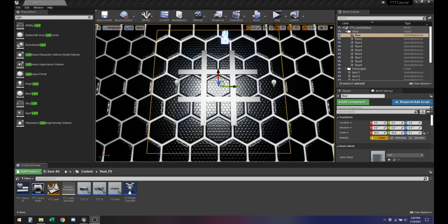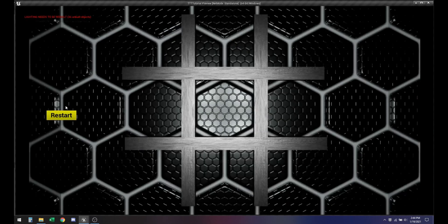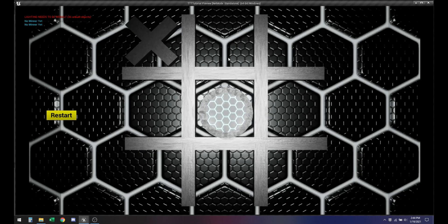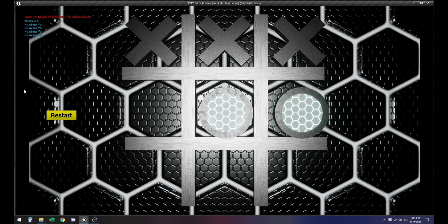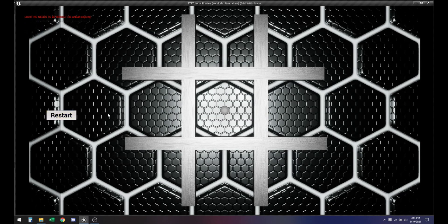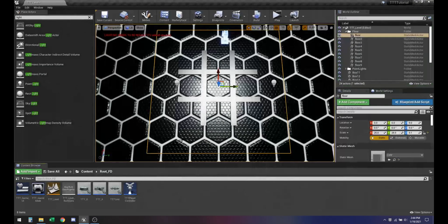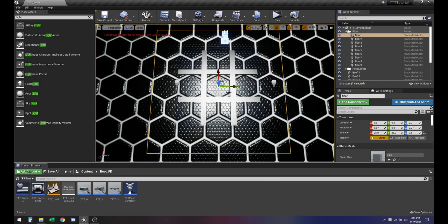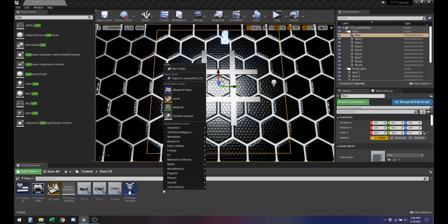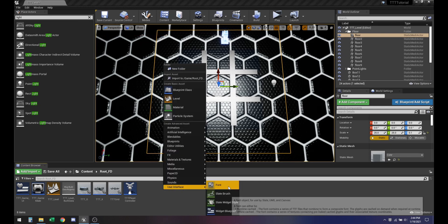Hello and welcome. Last episode we created the restart button so whenever we want we can restart our game and play again. Today we're going to continue with the UI and add a pop-up message which will signify who the victor is.